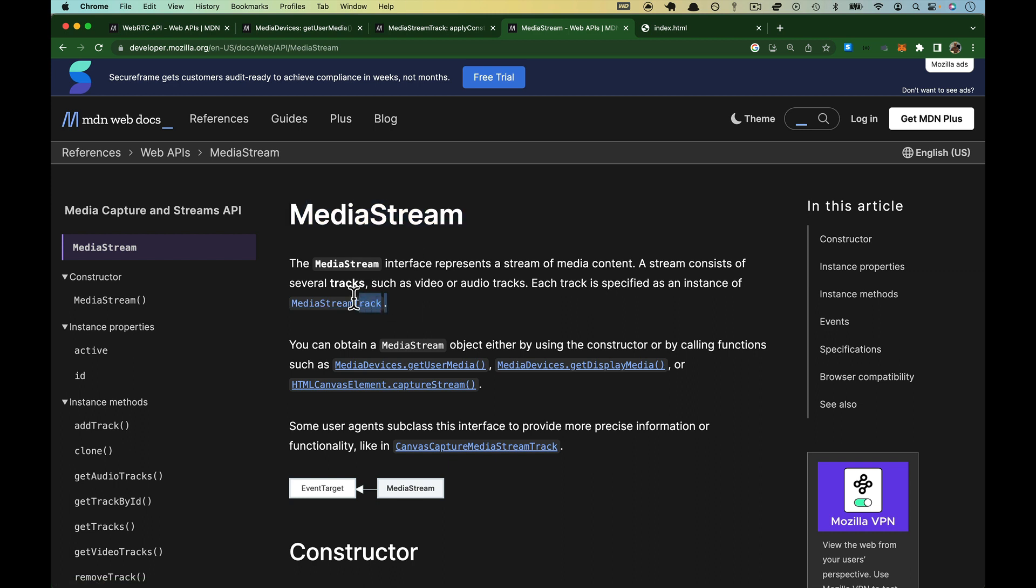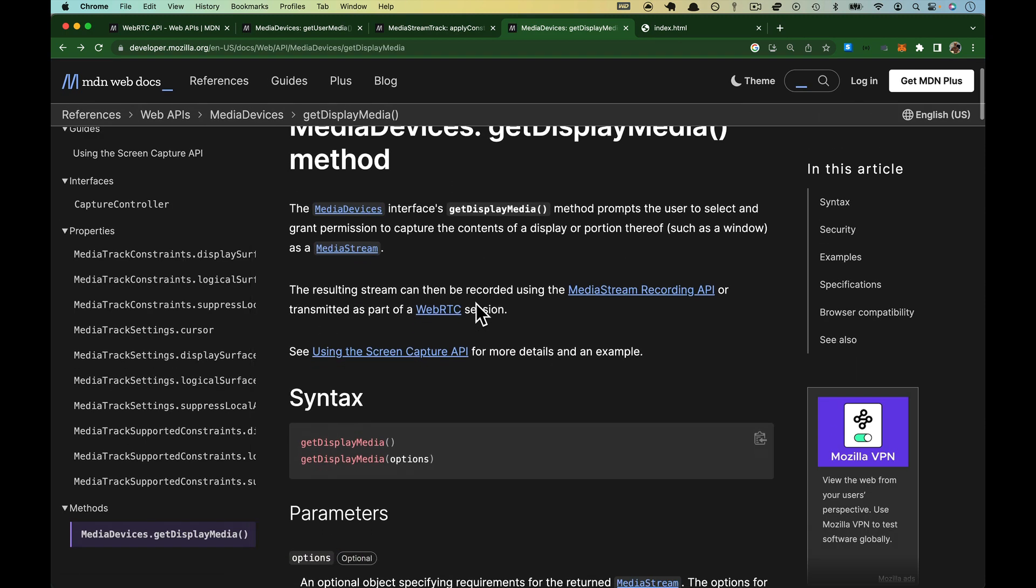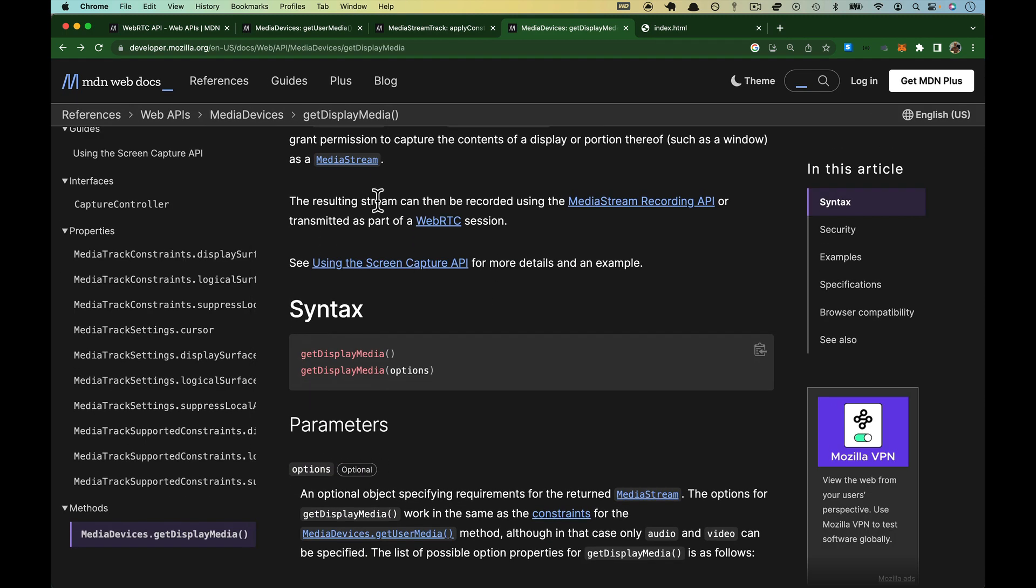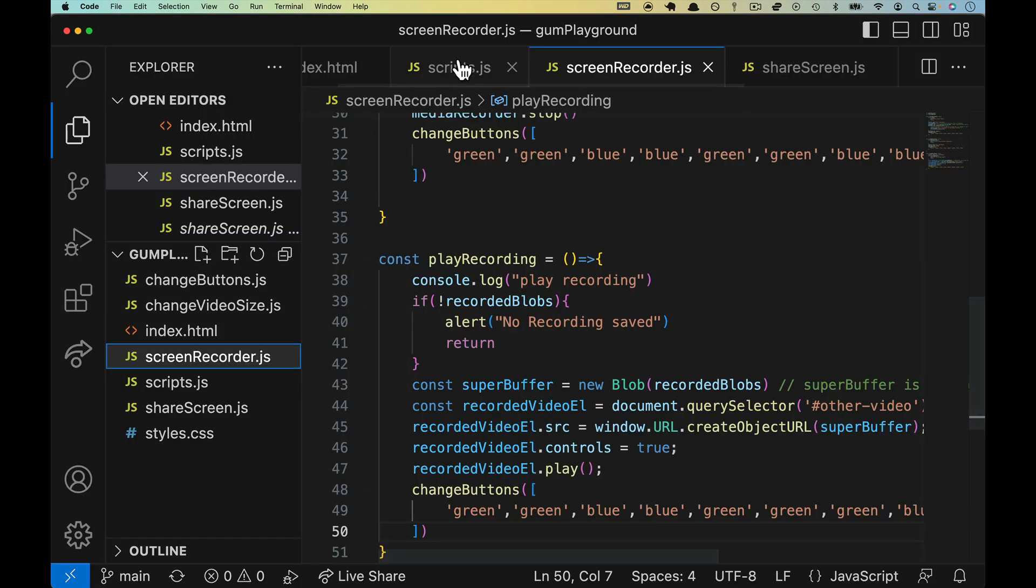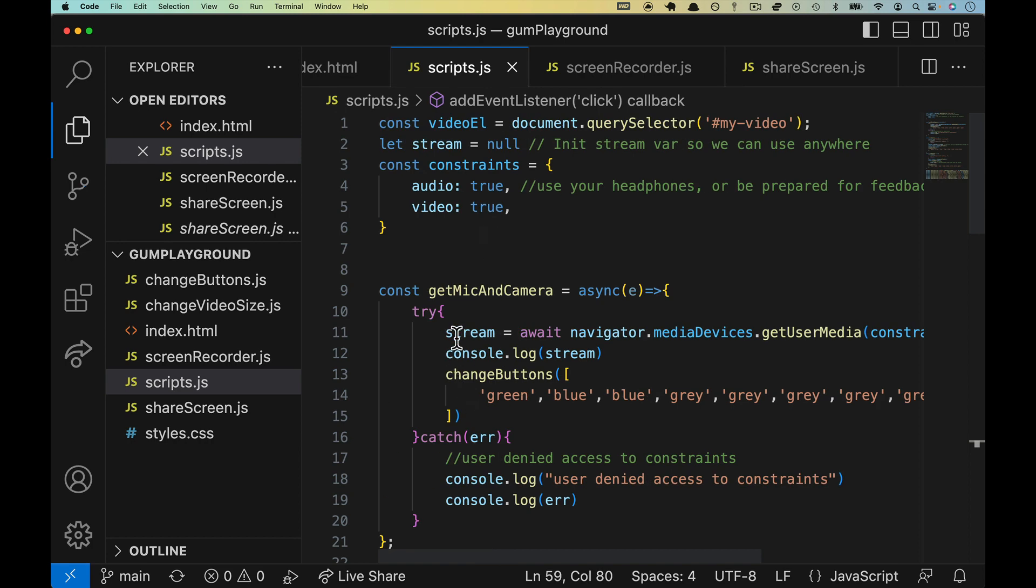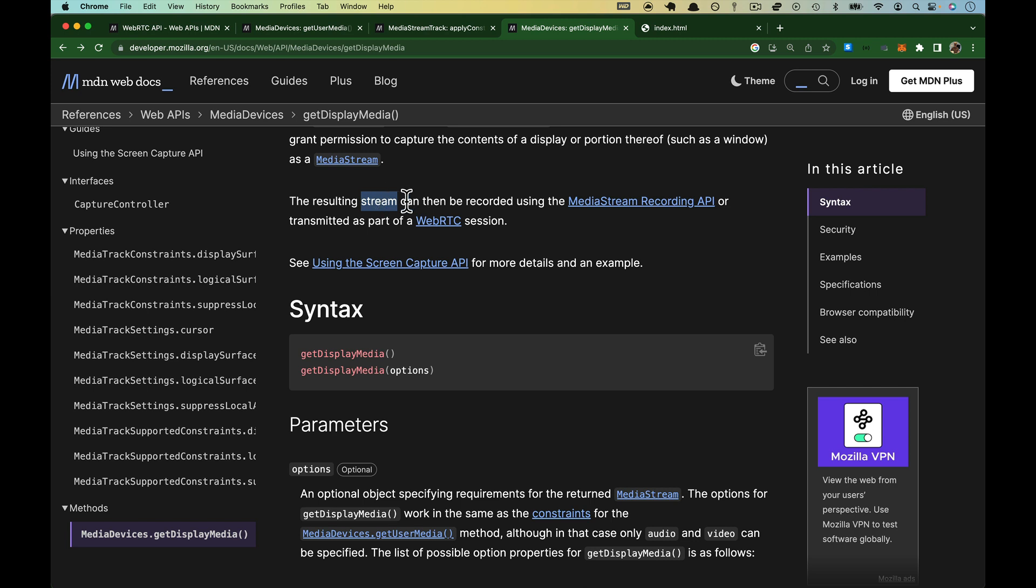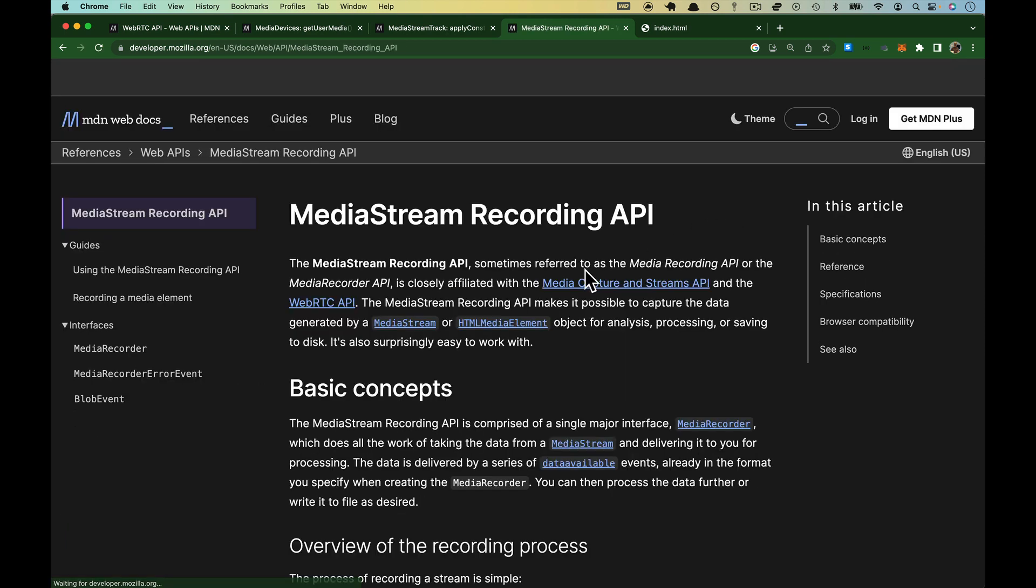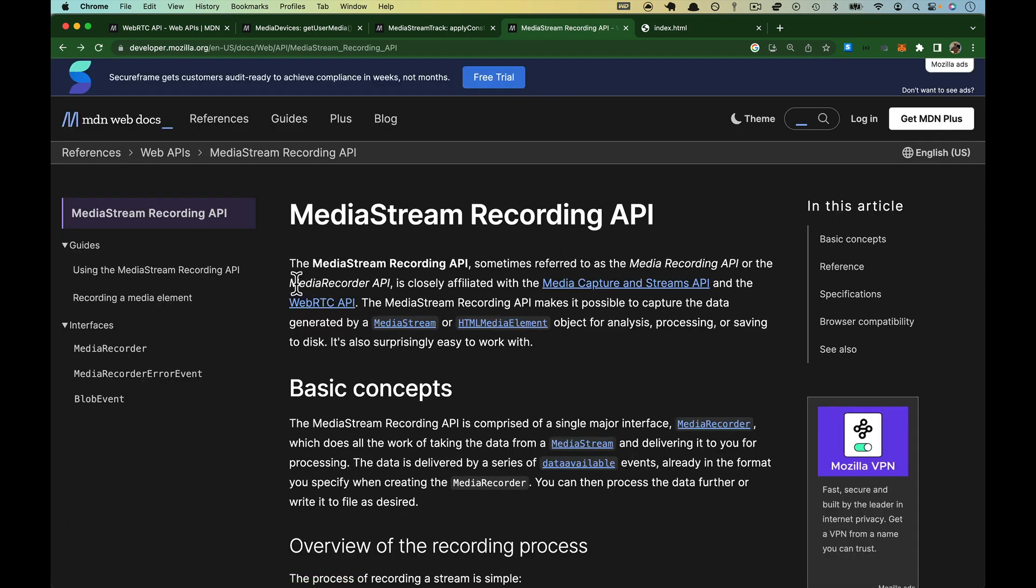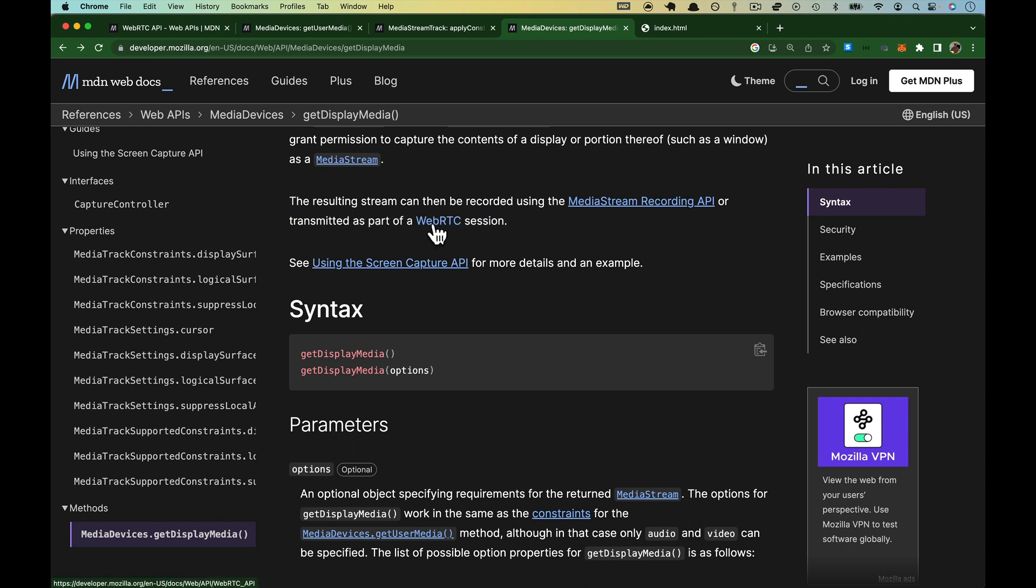Those consist of media stream tracks. That resulting stream, just as a refresher, that's a stream right there. Get user media. It's just going to be get display media. That stream can be recorded with the media stream recording API, which we just talked about. This thing right here, which I called media recorder API. But it can be recorded, or it can be transmitted as part of a WebRTC session.